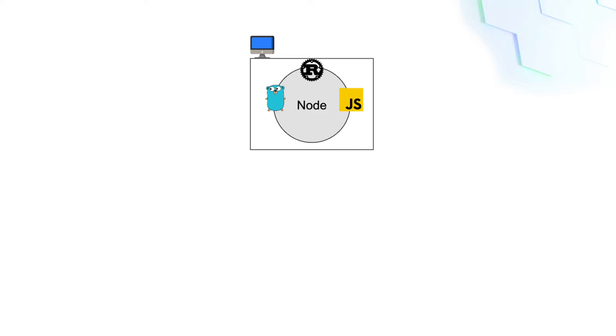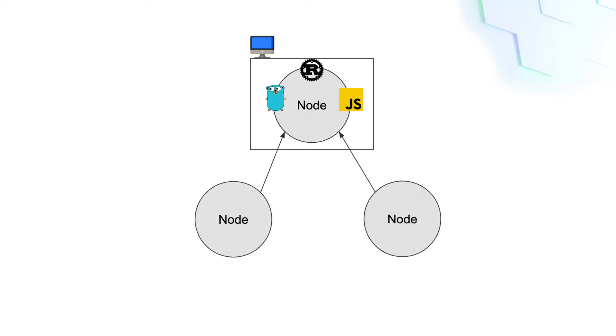A LibP2P node can connect to other nodes through a network. Because LibP2P is a modular networking stack, you can choose which protocol to use. In this example both TCP and UDP protocols are used.